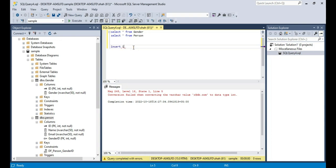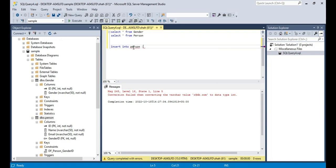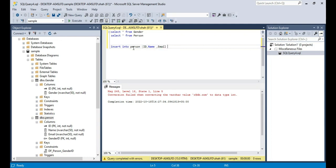So INSERT — enter the table name. I want to insert data into the Person table and I want to insert values for ID, Name, Email, and GenderID. What about GenderID? As GenderID allows null, you may or may not supply a value for that. Let's suppose we don't want to supply a value for that column. The ID of the person is going to be 7, the name is Rich, and the email is r@db.com.